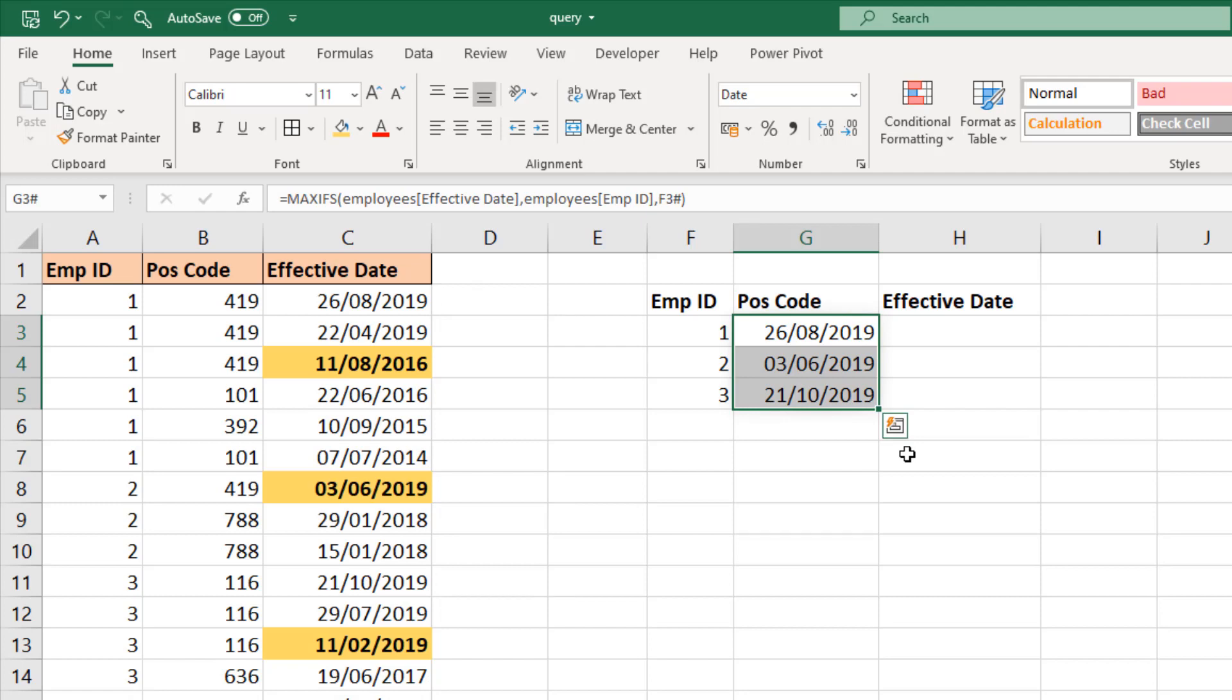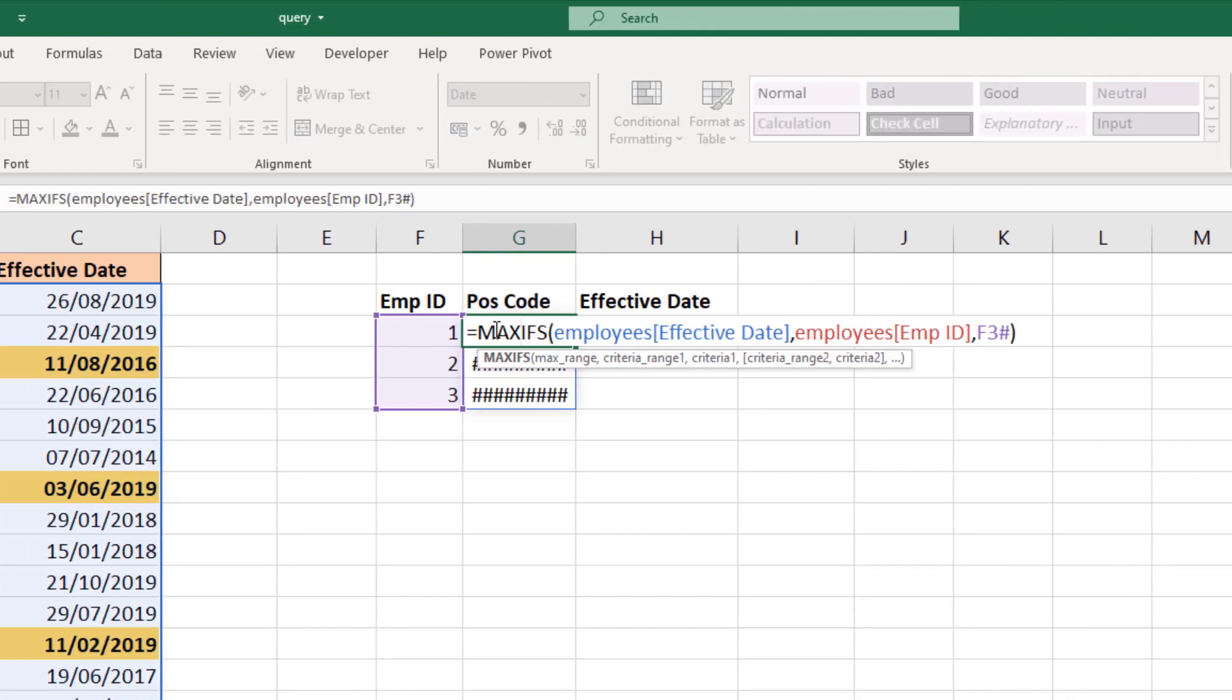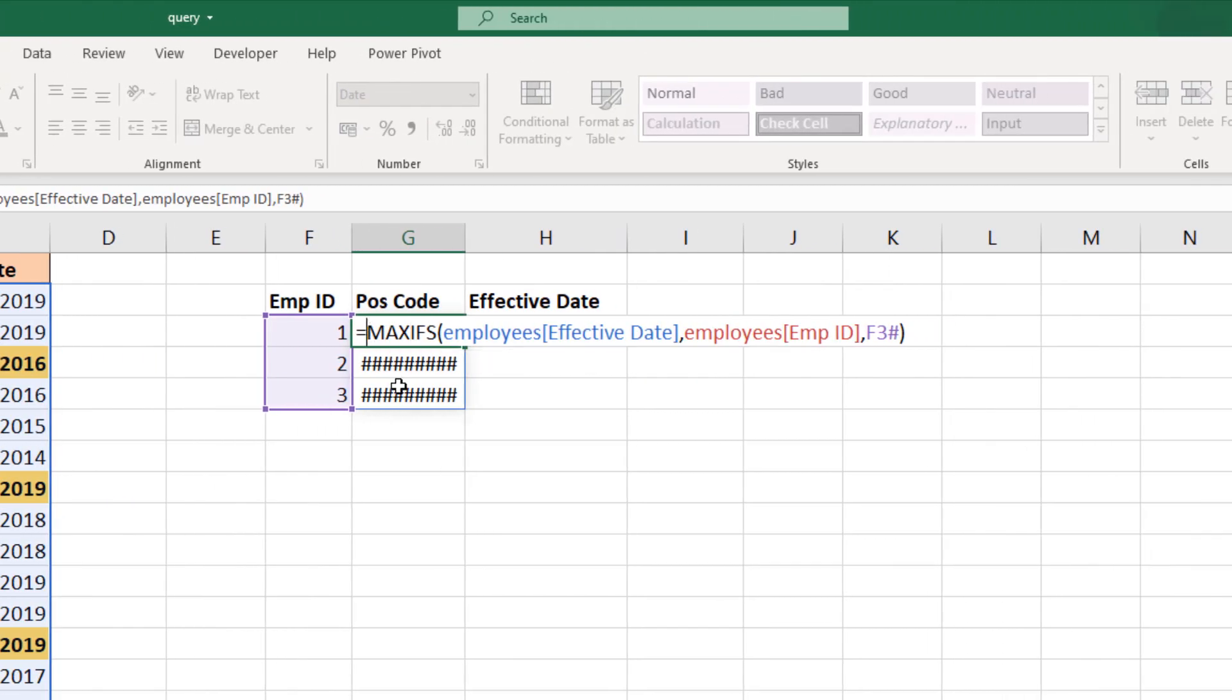Now we have the most recent effective date, let me undo that formatting, come back into that first formula and we're going to use INDEX MATCH to return the position code which is what we want in this column.